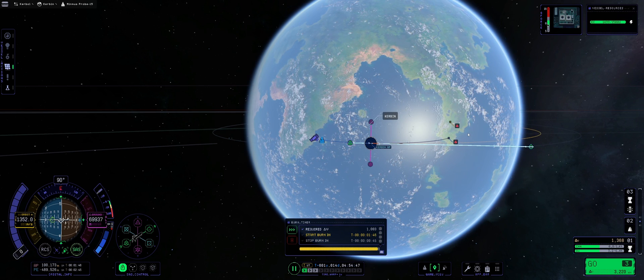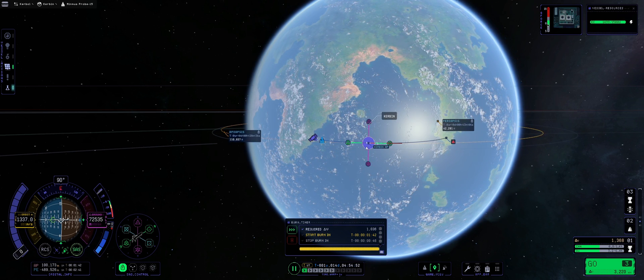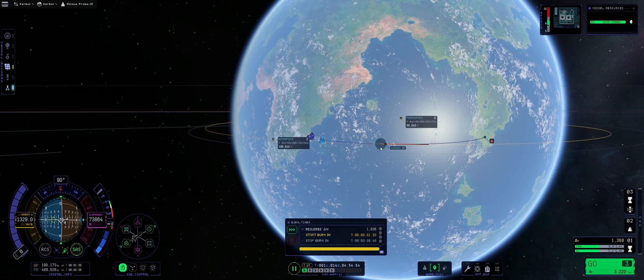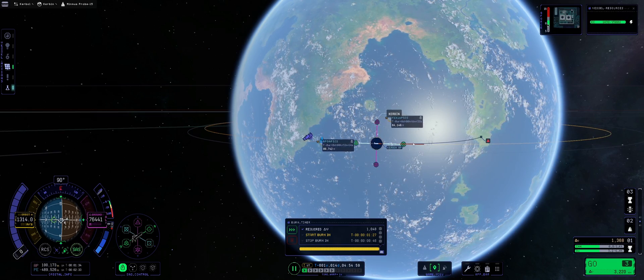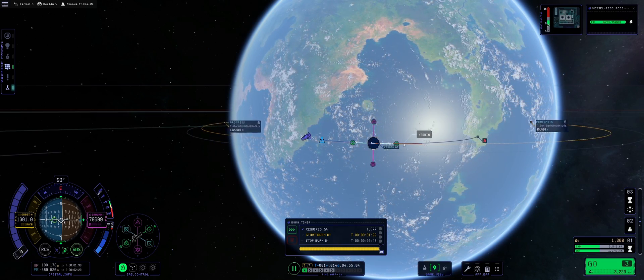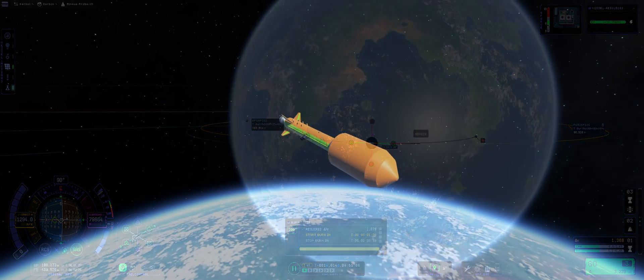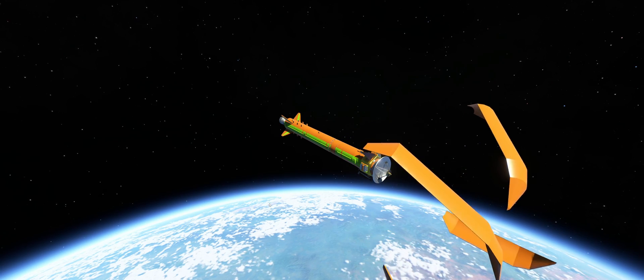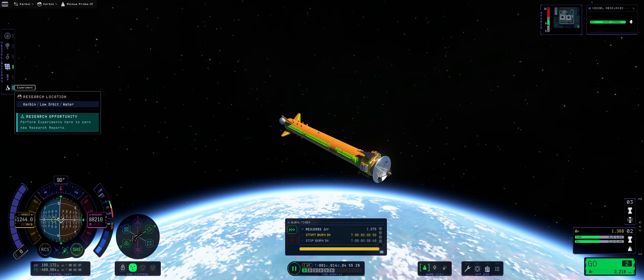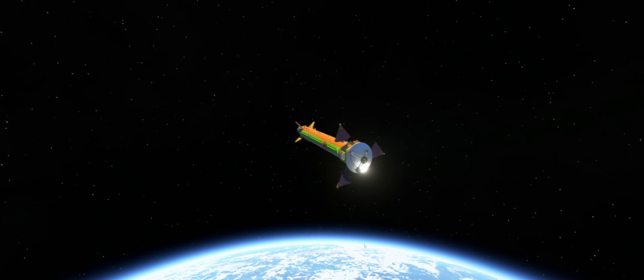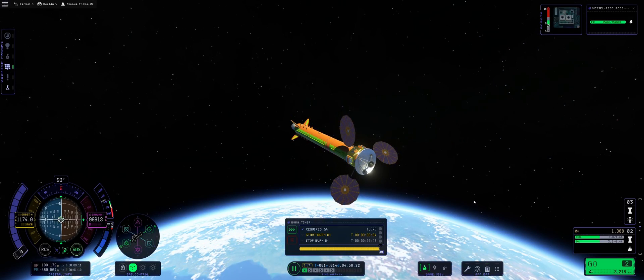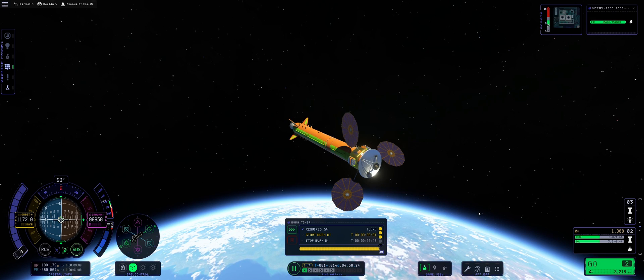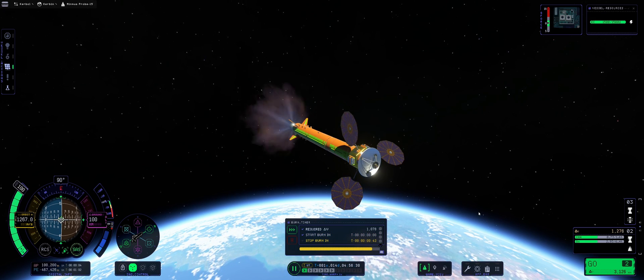Kerbin apoapsis, we're going to go with roughly 100 by 100, as we always do. Deploying the fairing. Uncovering the solar panels. There we go. And another burn to circularize.